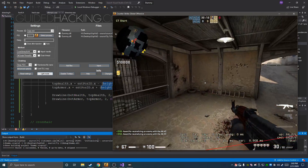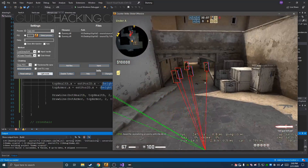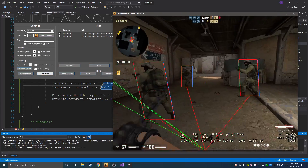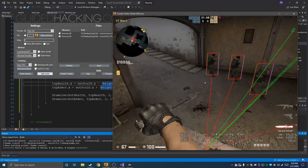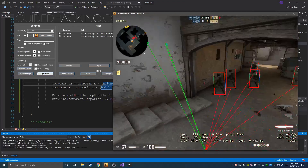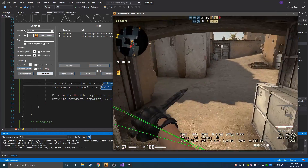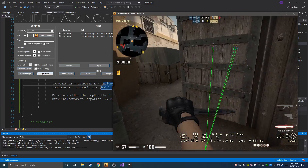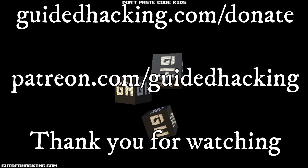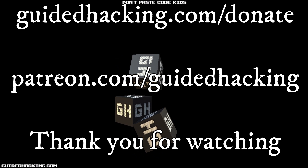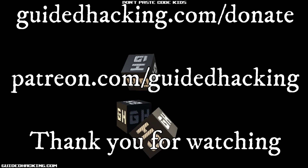That's it for this video. The next video will cover 3D boxes and a view angle ESP, and I might throw in a velocity ESP to show what direction entities are moving. If you have any questions, ask on the forum. Thank you for watching — please support us at guidedhacking.com or patreon.com/guidedhacking so we can continue making videos.